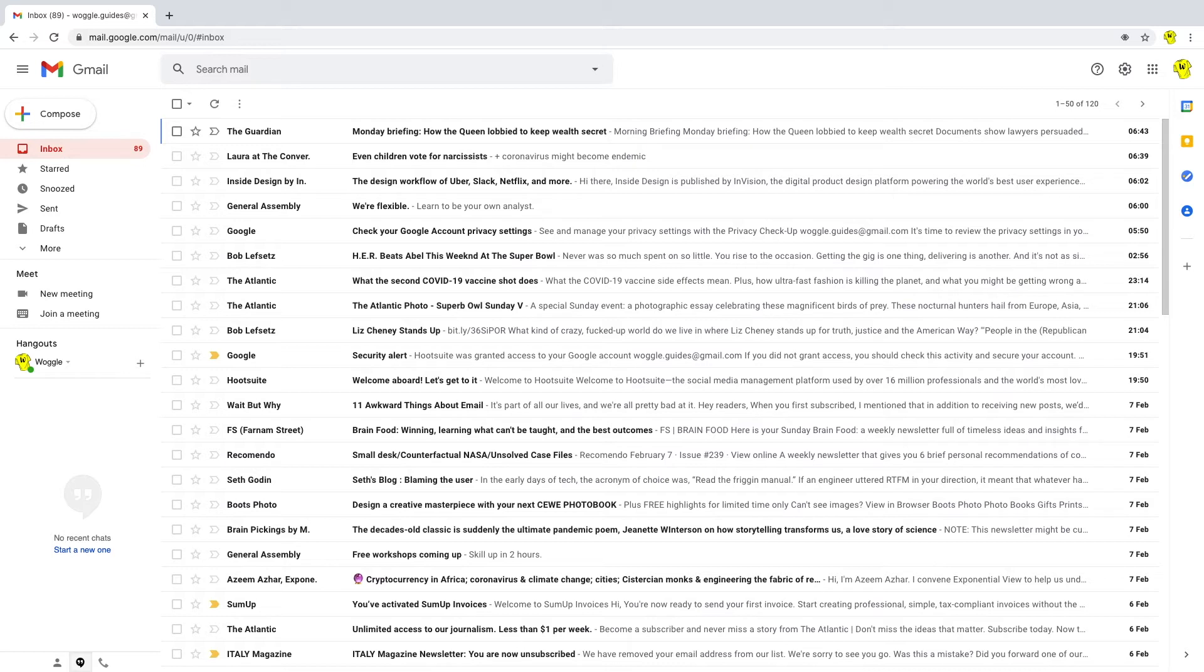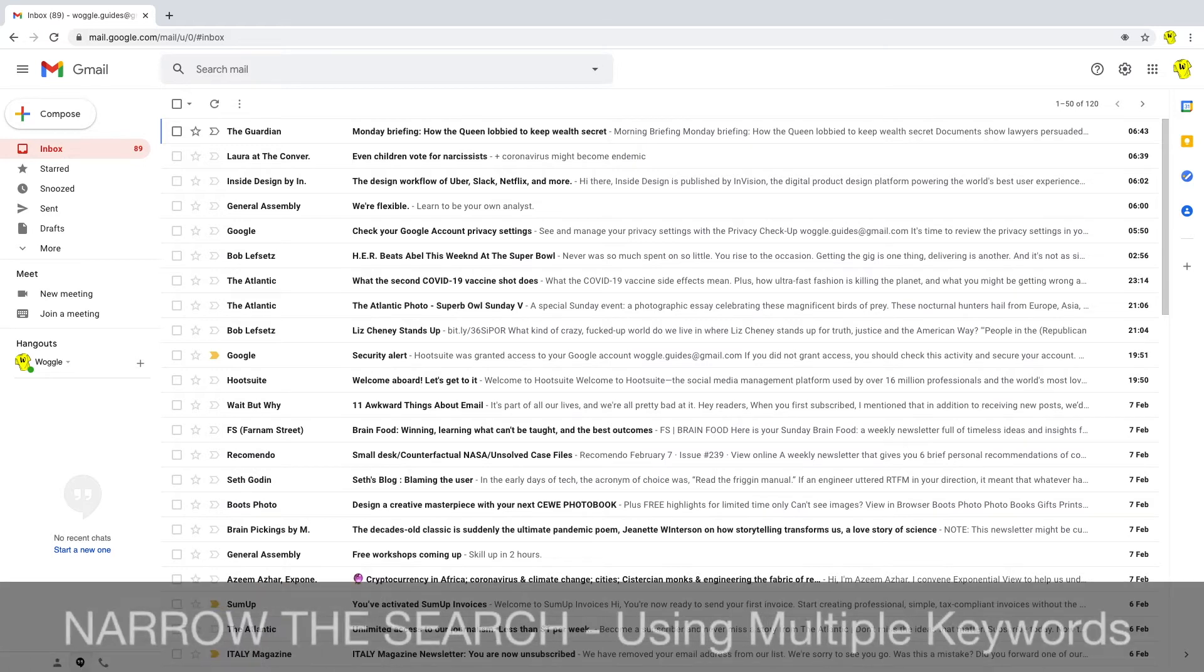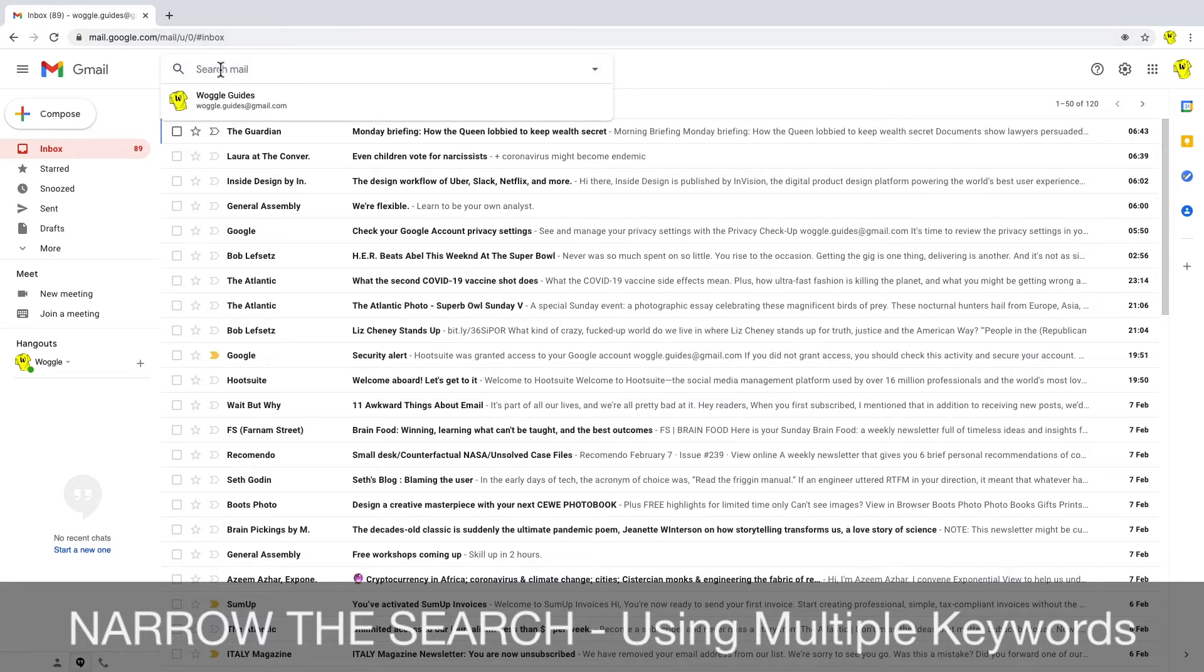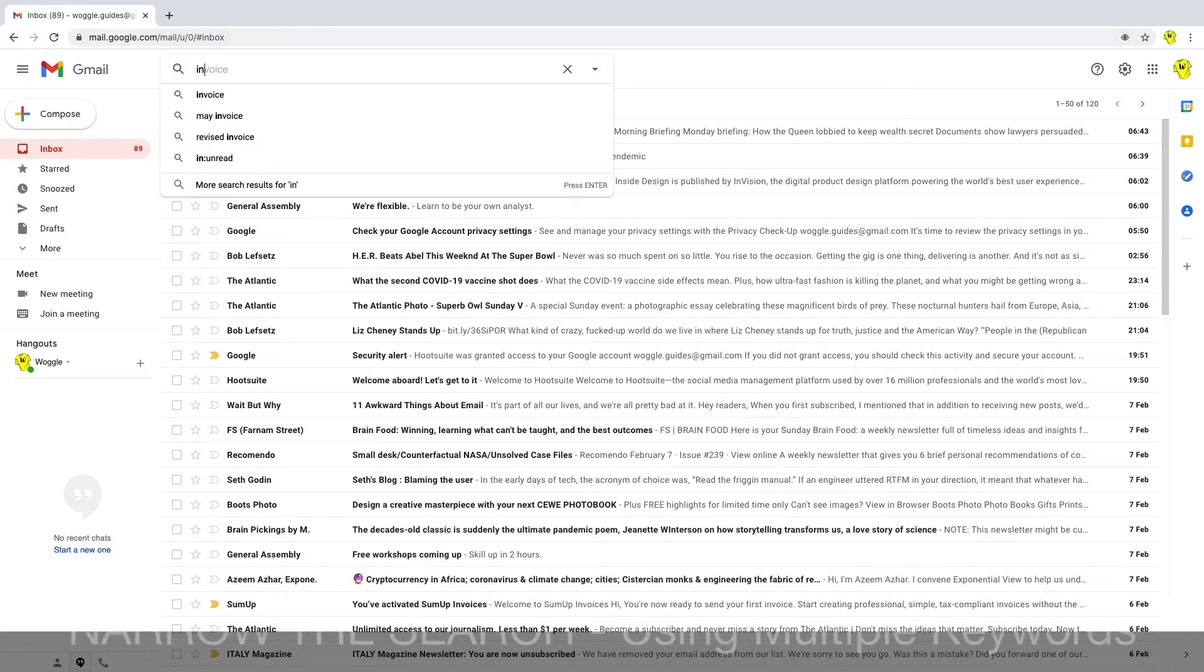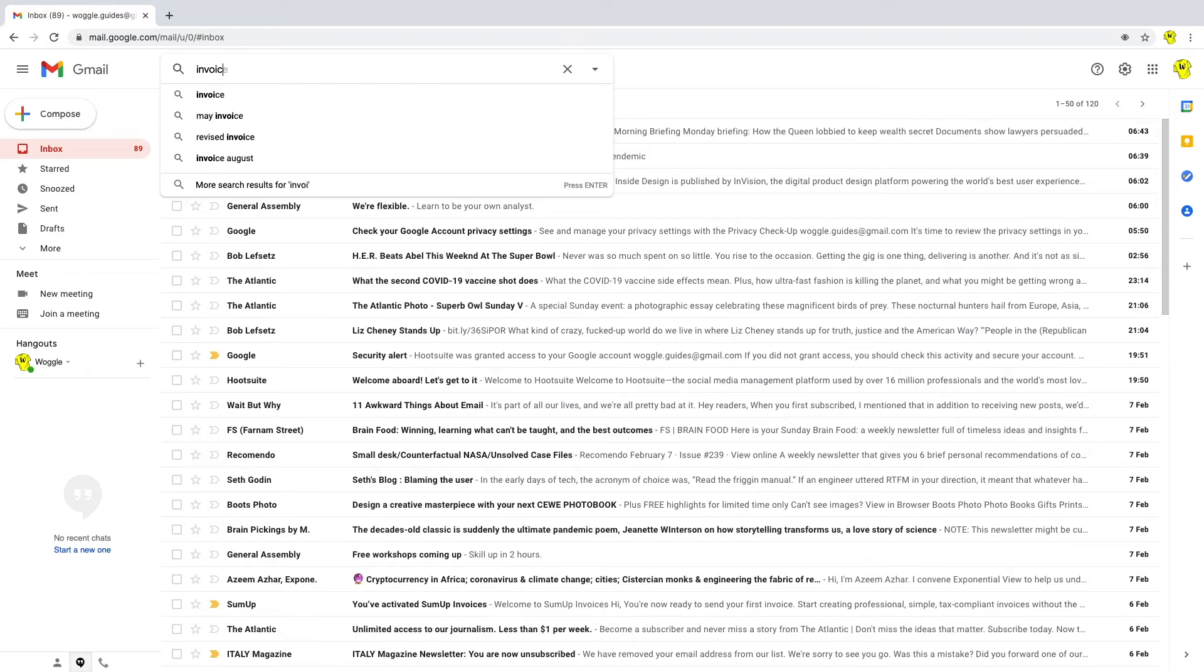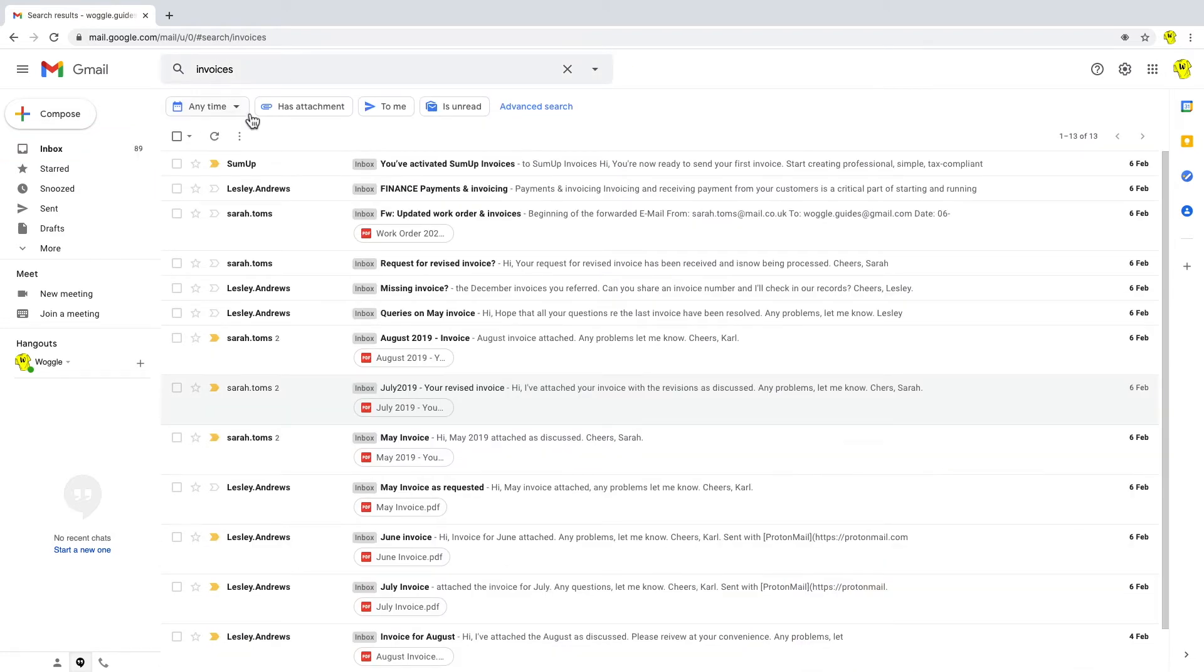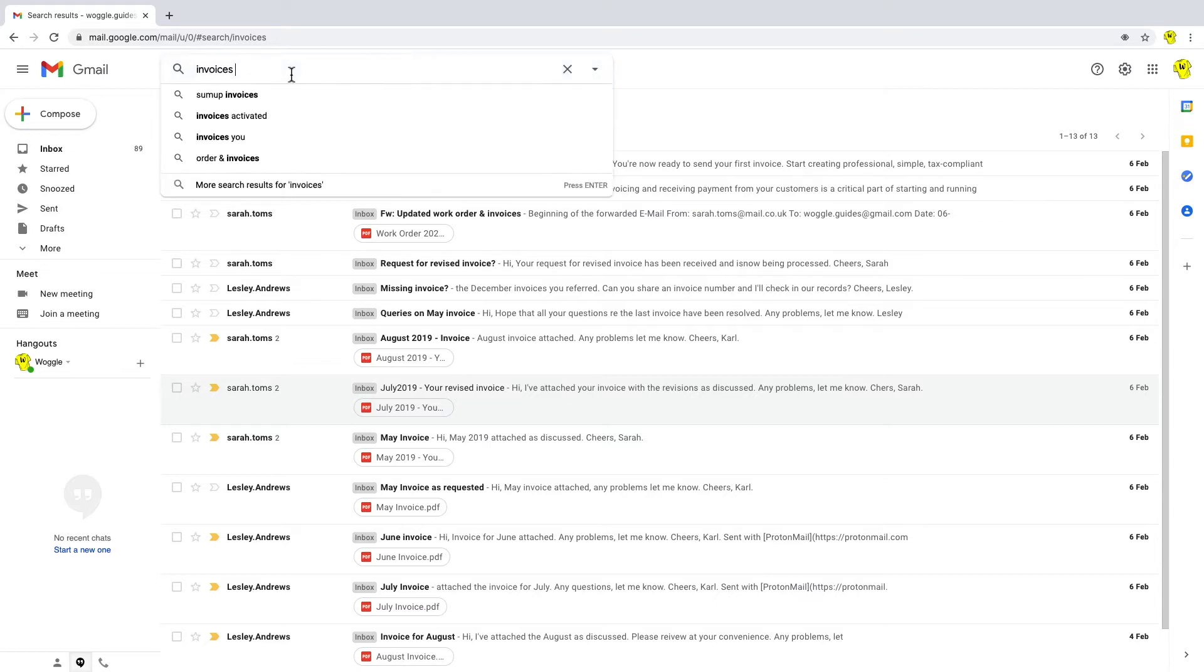By far the easiest refinements you can apply is by searching with multiple keywords. So let me demonstrate that. If I search again for invoices, you'll see we get a large list of emails related to invoices. If I then refine that search by adding a second keyword, we do that by adding a space and then typing in our second keyword.